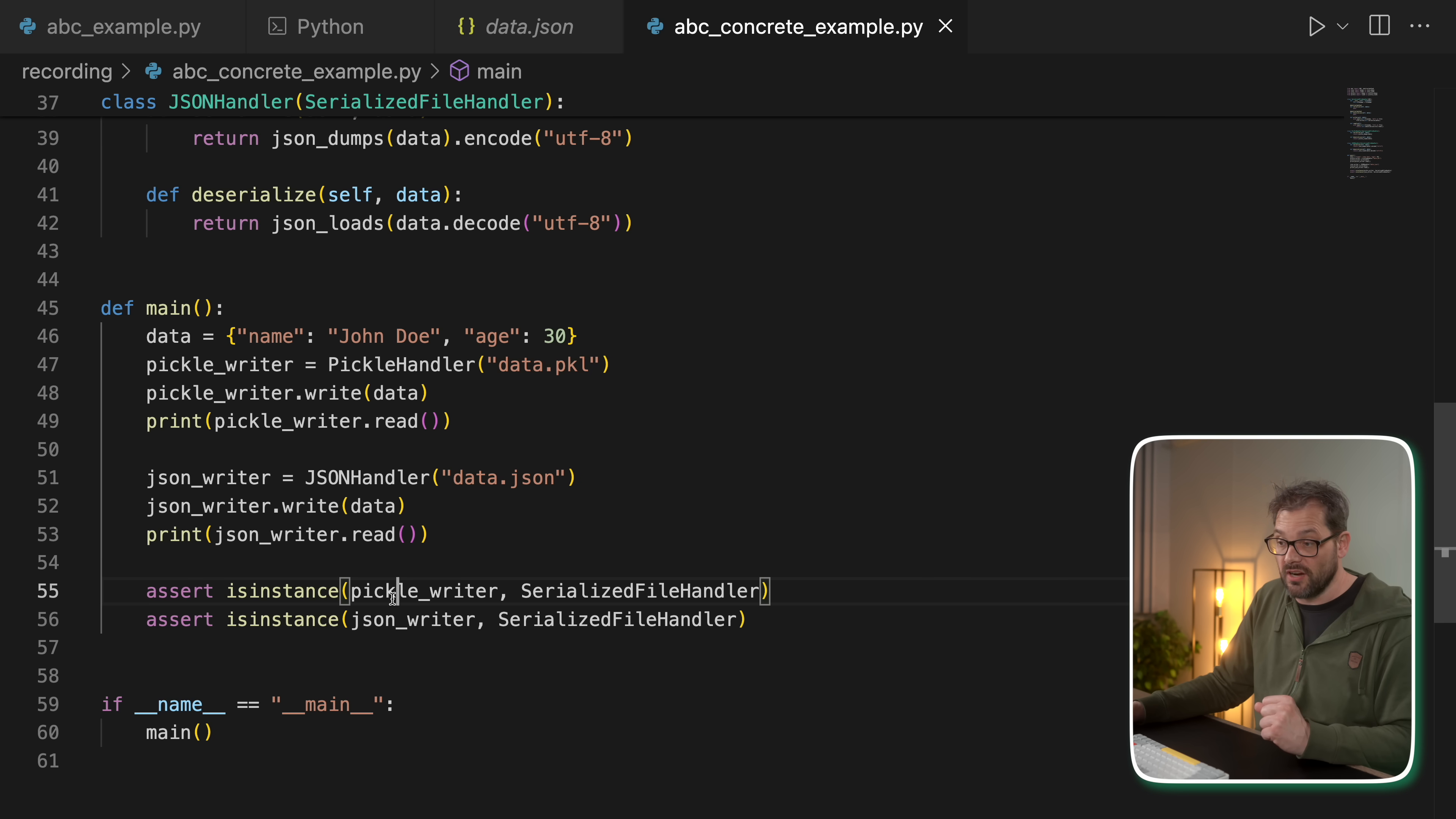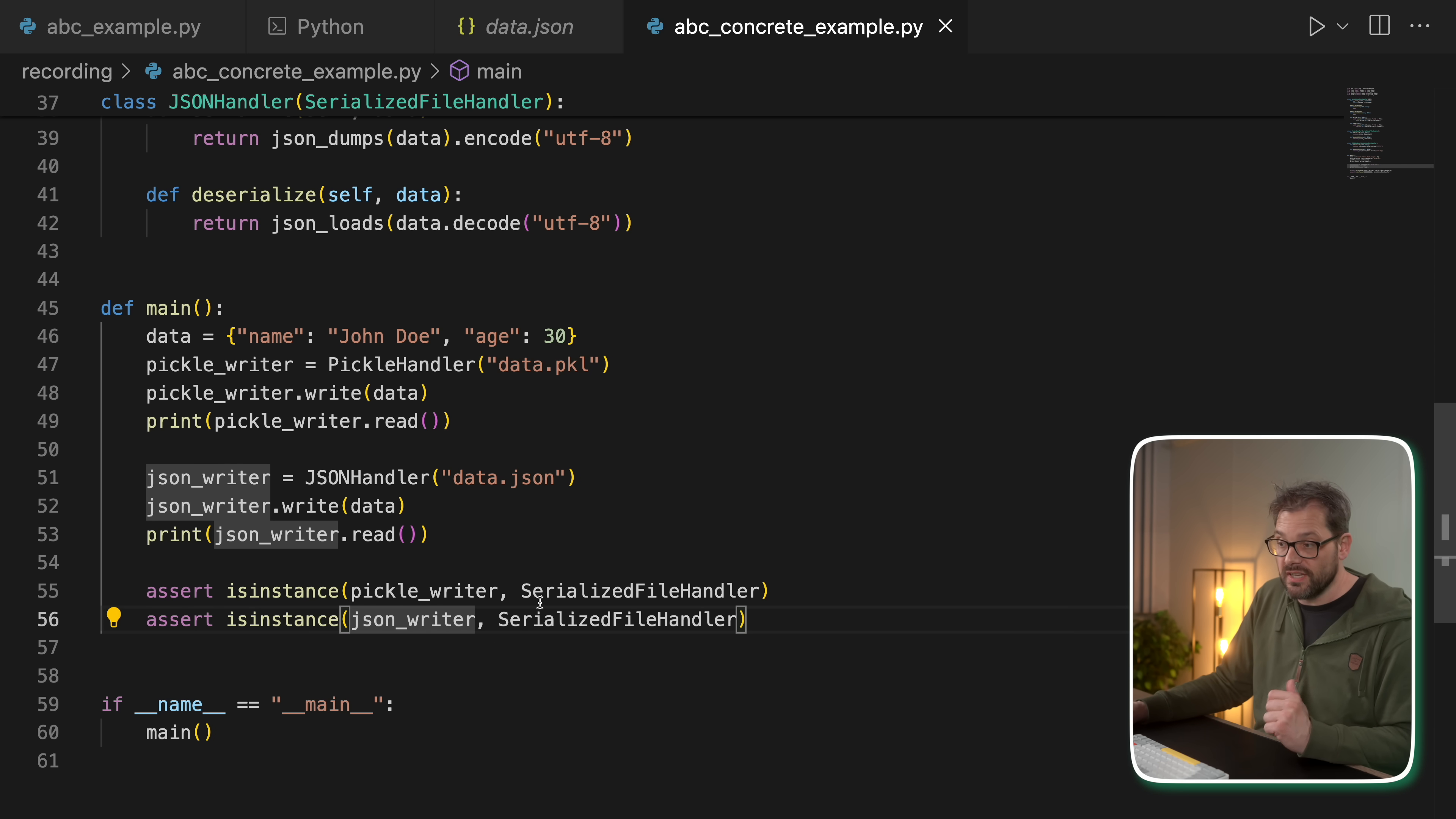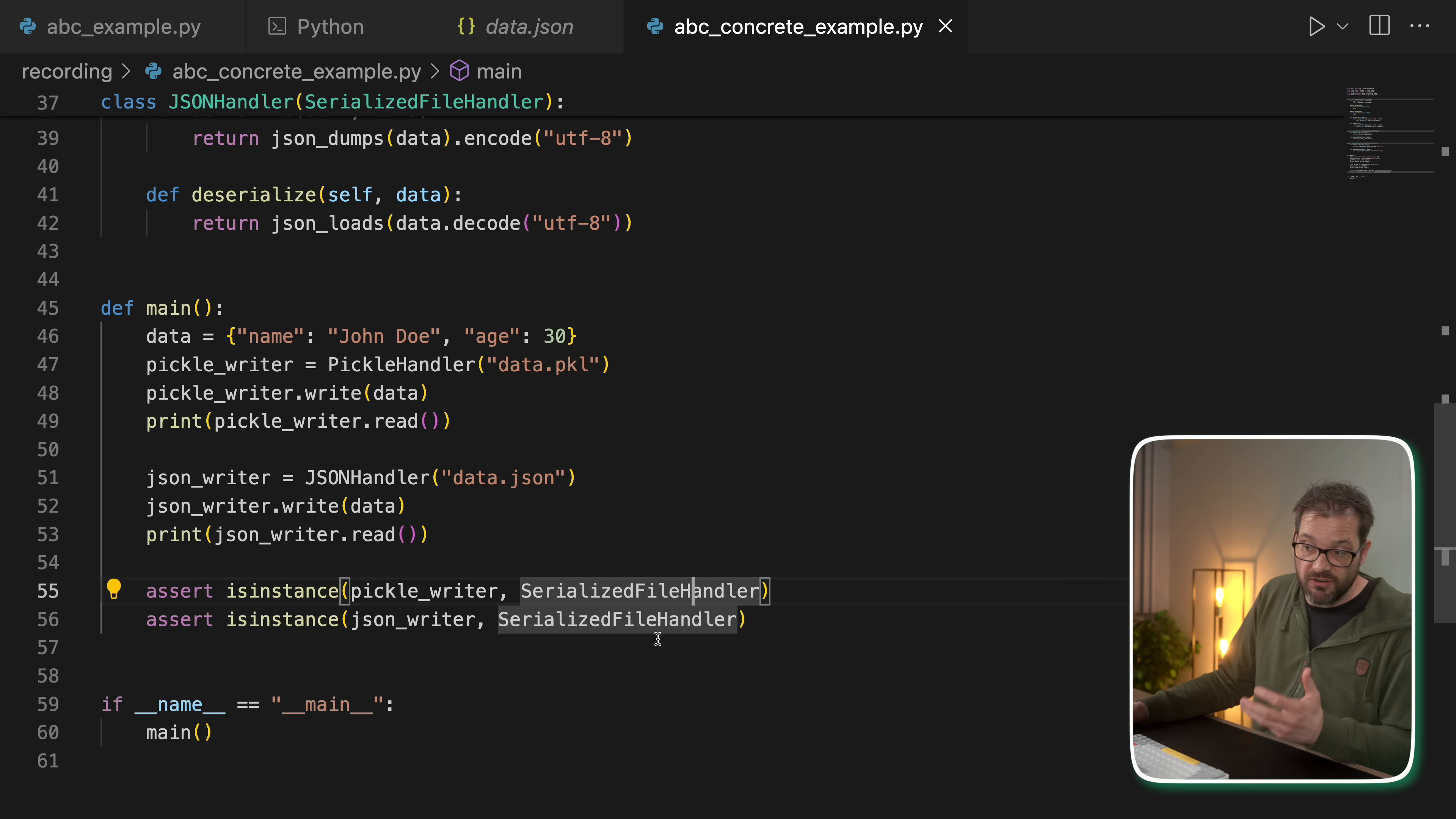Because now we don't have to add these methods to all the classes that need to read and write information. What's nice about ABC is that they really tie in neatly into Python's typing framework. For example,